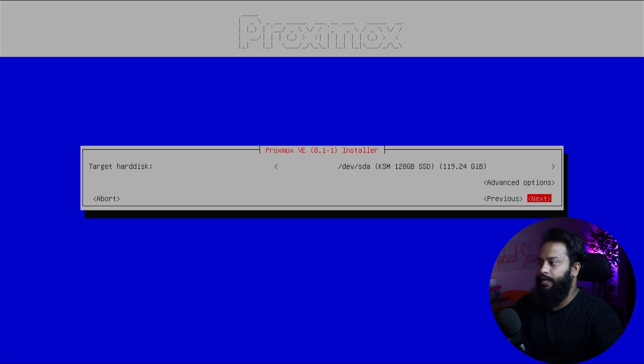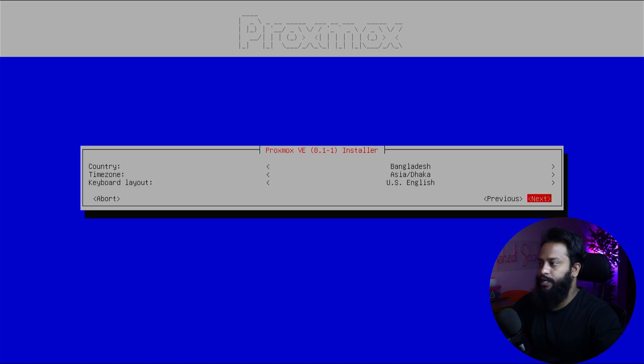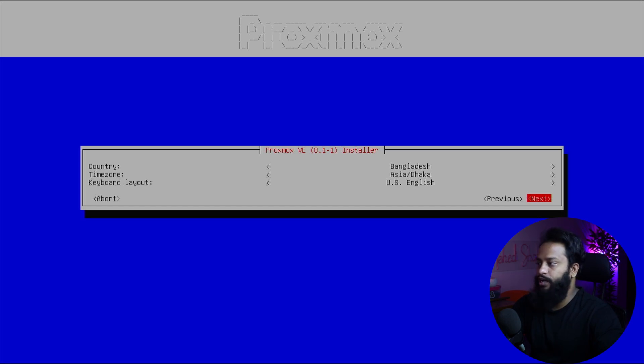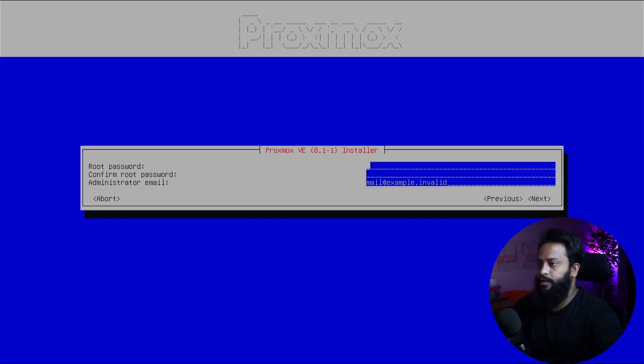Using the arrow key select Next, then press Enter. Now from here you have to select your country, time zone, and keyboard layout. I am good with the defaults so I am going to select Next, then press Enter.